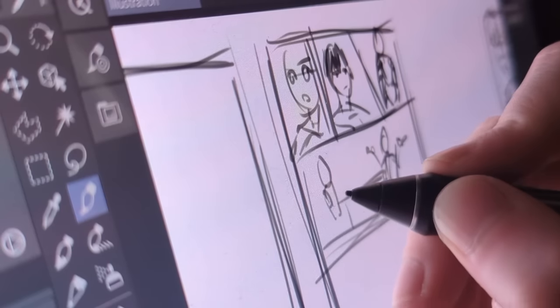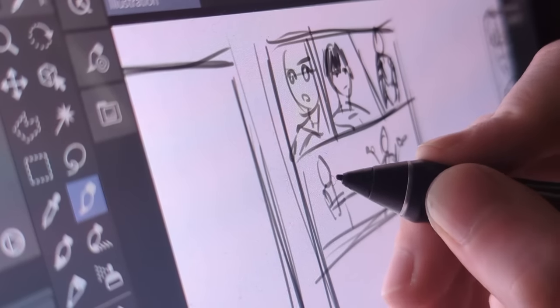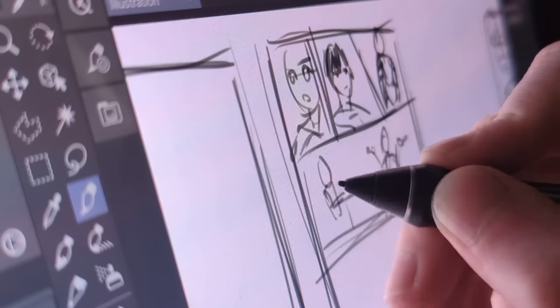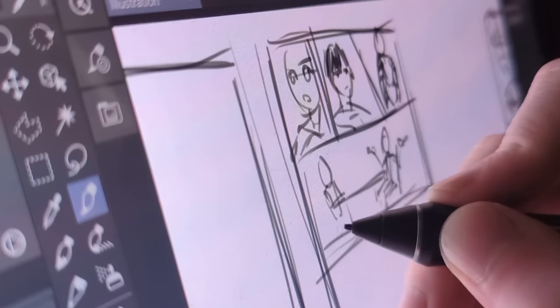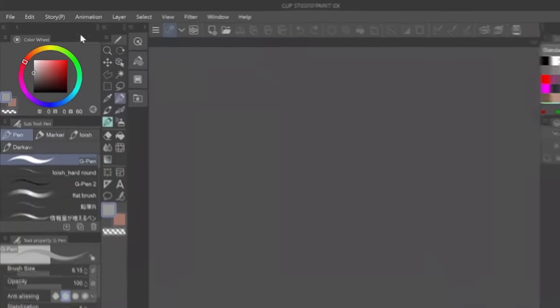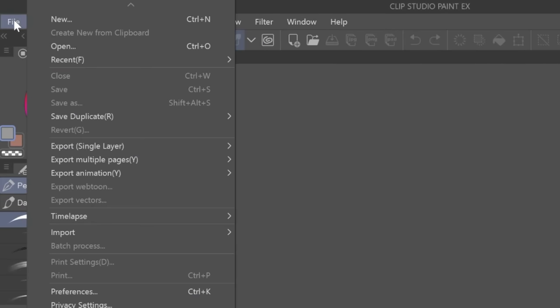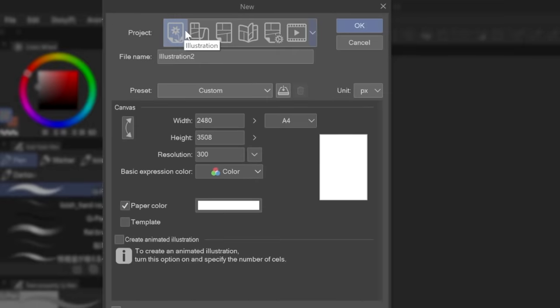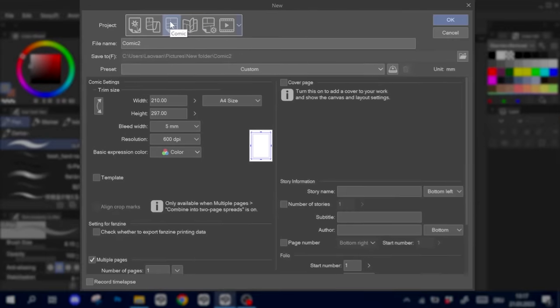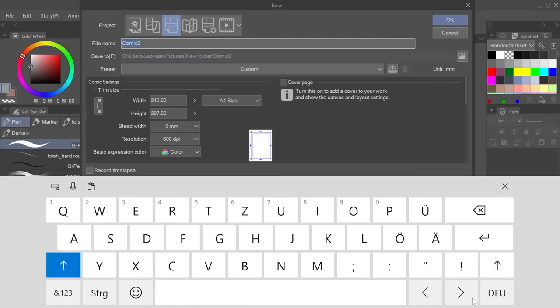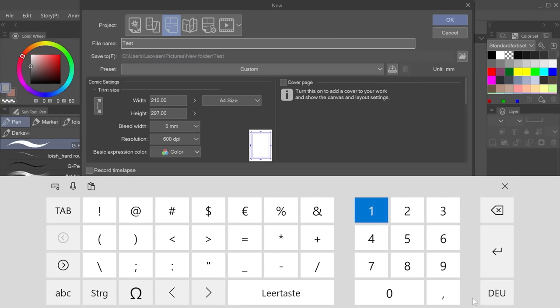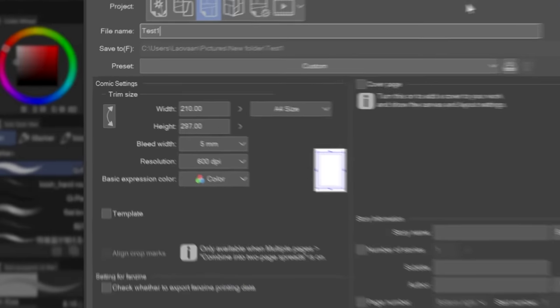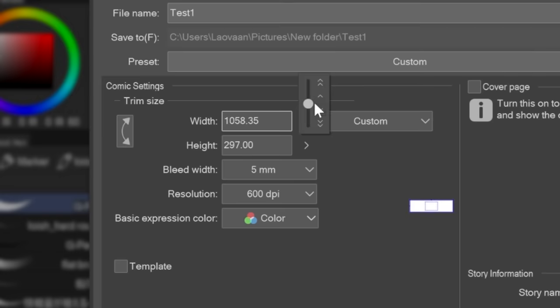So with that out of the way, we can finally dive into the comic tools included in Clip Studio Paint. First up, we need to open a new document for the manga project. Go to file, new and click on the comic page icon to see a whole bunch of new options. For now I'll just call this project test1. Based on your planning earlier, we can now customize the pages, starting with their size.